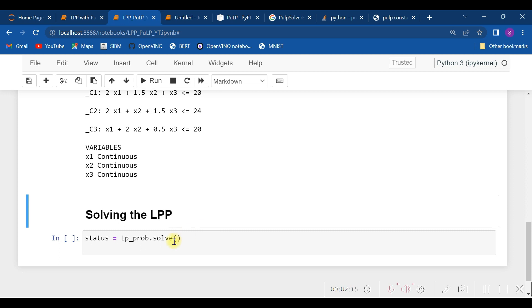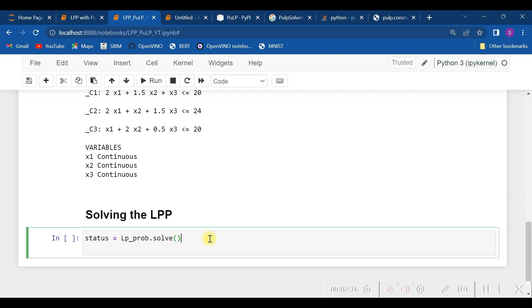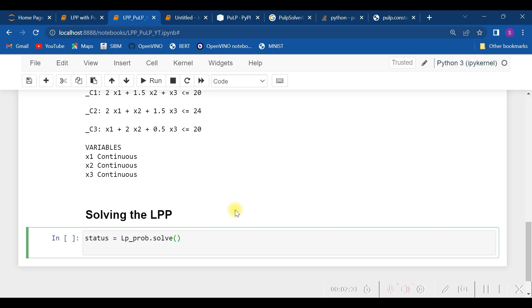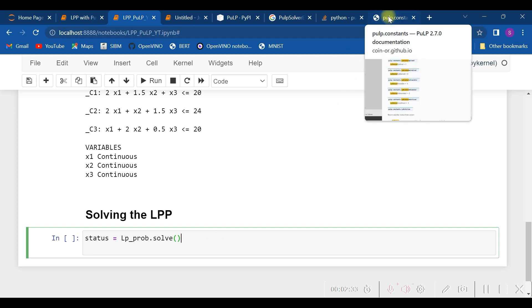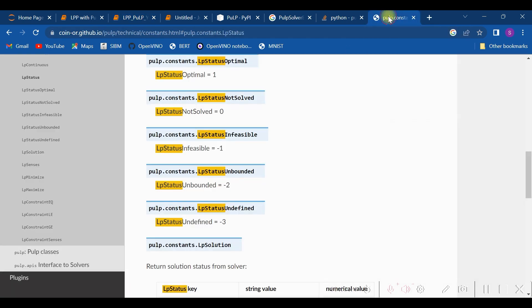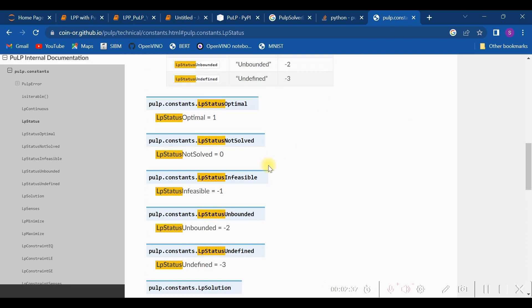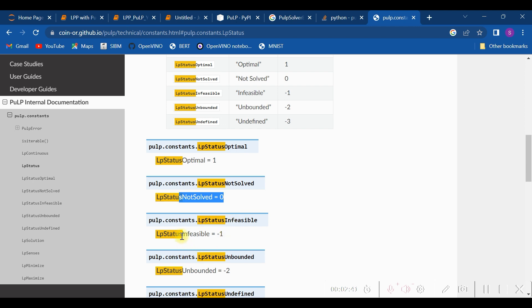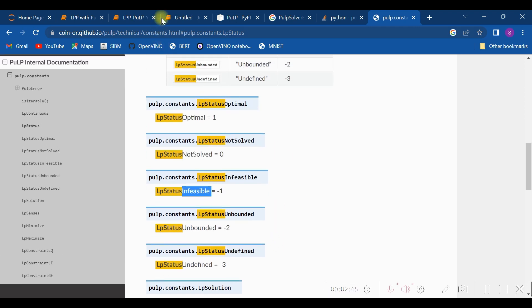And now we are going to solve the problem. For solving lp_prob, we require to call lp_prob.solve(). Now when we are going to solve, it's not necessary that every time our problem will result in an optimal solution. It may happen that our problem will end in some non-solved, not solved, infeasible, unbounded, or something like that.